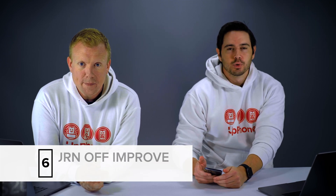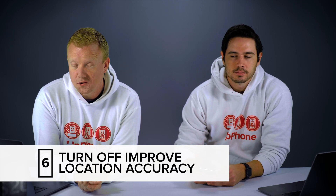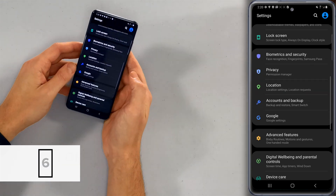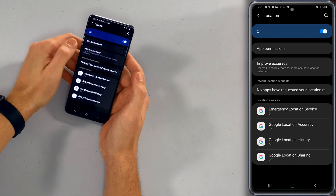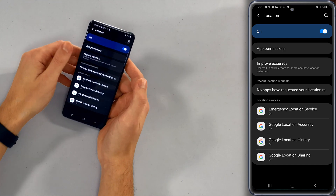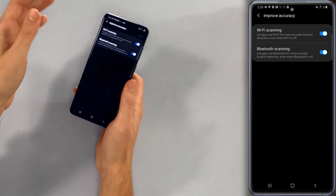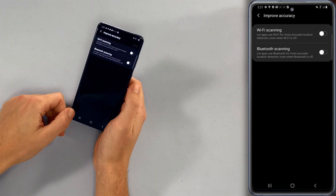The next thing we're going to turn off is improve location accuracy, and this is a great battery-saving tip. Let's go back to the main page of settings and tap on location, then improve accuracy. It uses Wi-Fi and Bluetooth for more accurate location detection, but it doesn't need to be that accurate. Turn off the switches next to Wi-Fi scanning and Bluetooth scanning. If it's constantly scanning to improve your location, it's going to drain battery faster. These probably should be off by default — of course they're not.